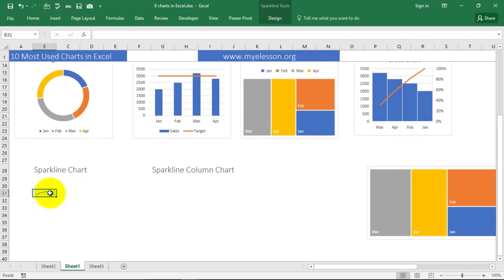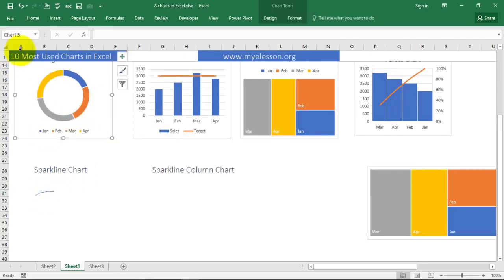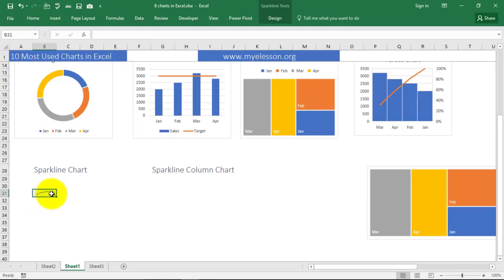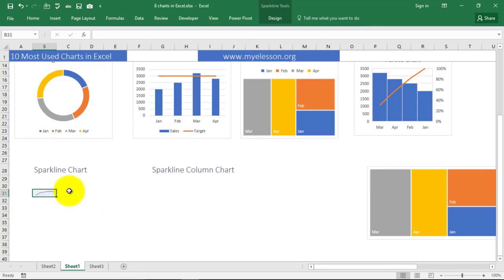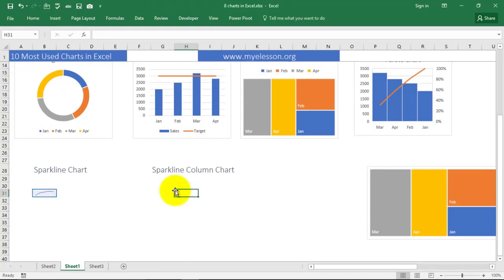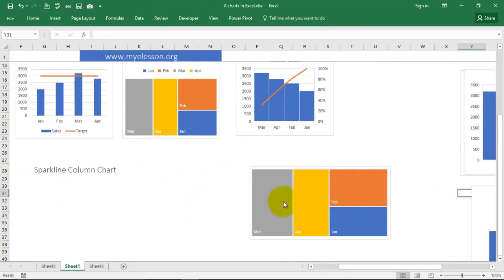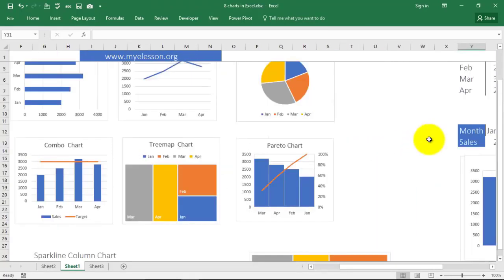See, this graph is now - chart is located in one single cell. These are hovering over a range of cells. Sparkline chart is located within a cell. See if I click on a chart, it says chart 5, but if I click on a sparkline chart, it says cell number B31. I have explained more about sparkline charts in my video on sparkline chart on myelesson.org. In a similar manner we can insert a sparkline column chart also.